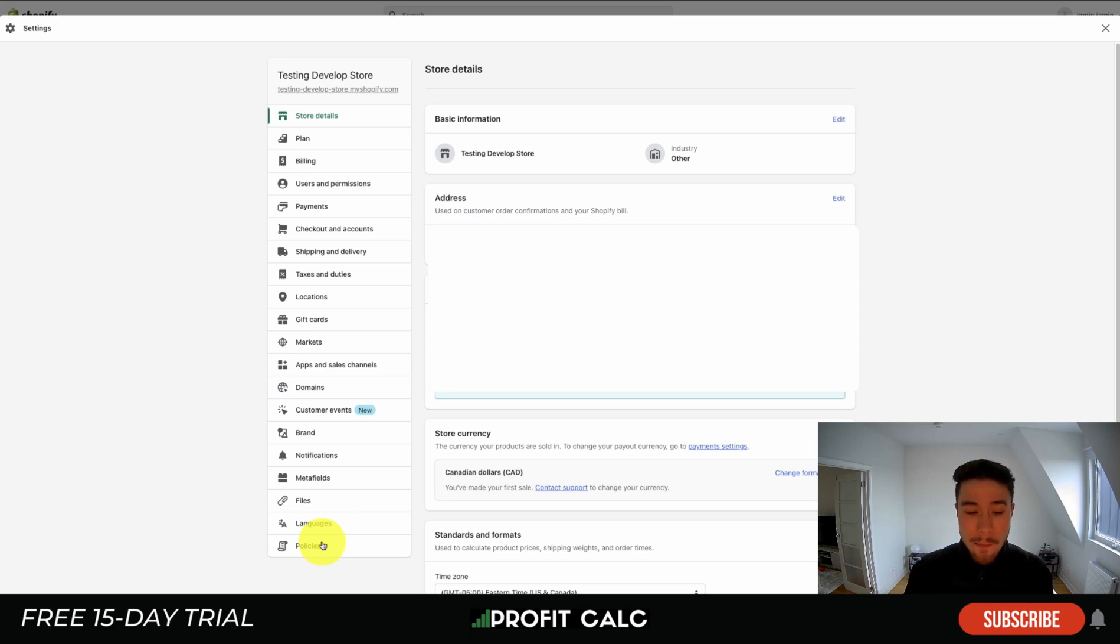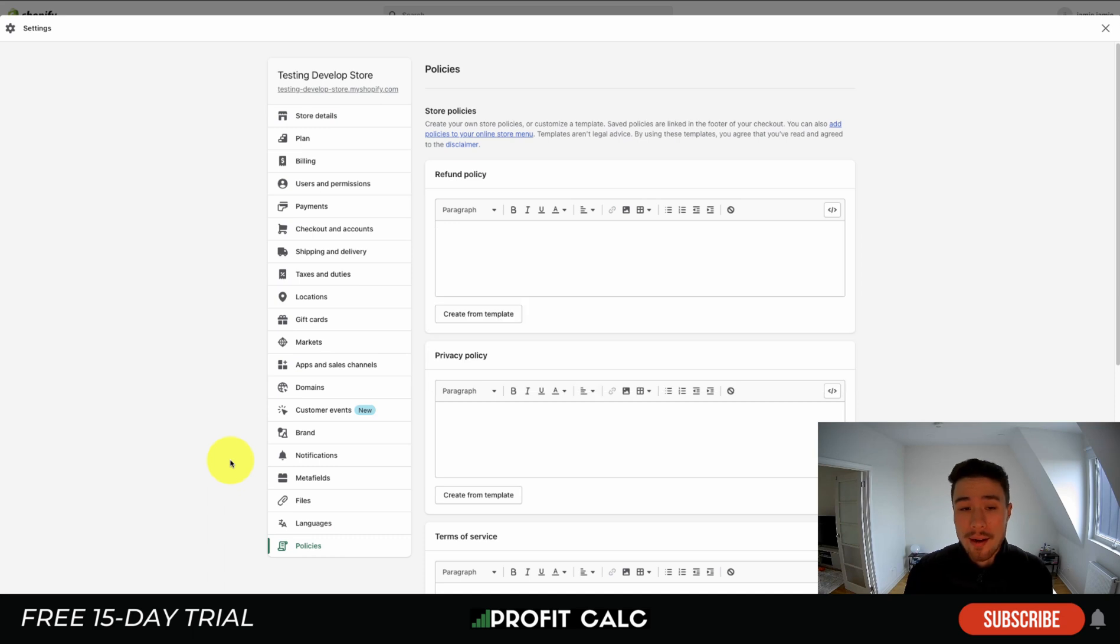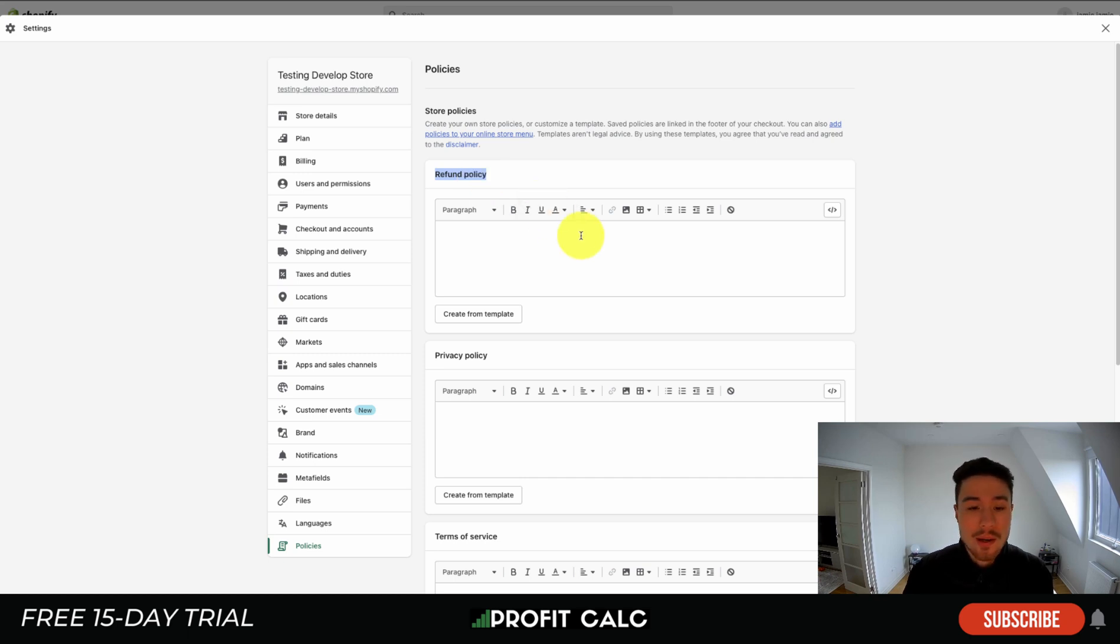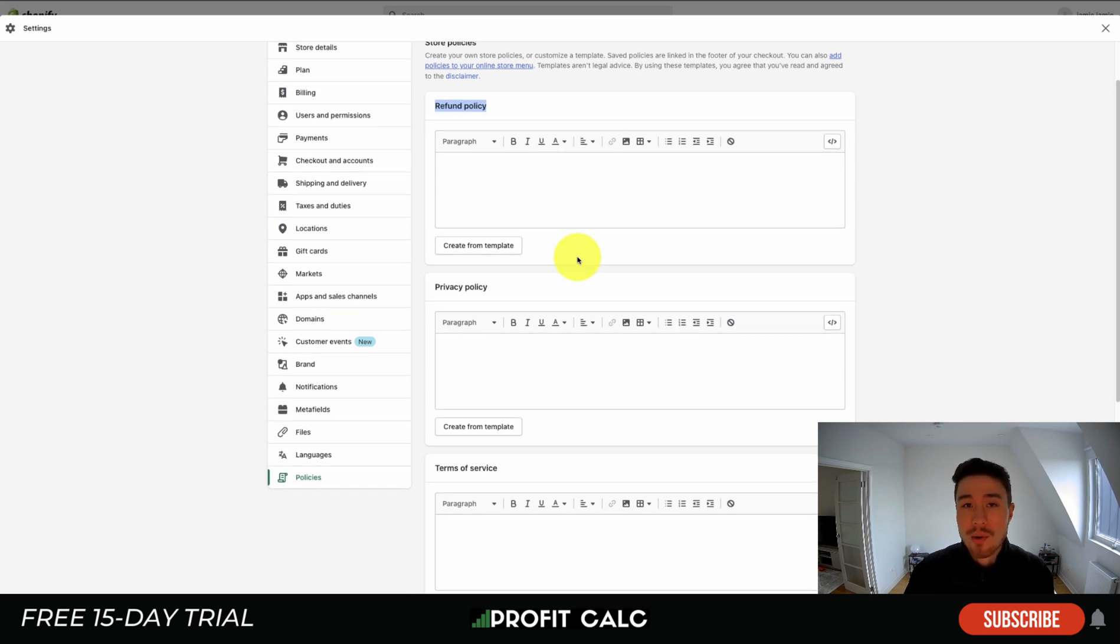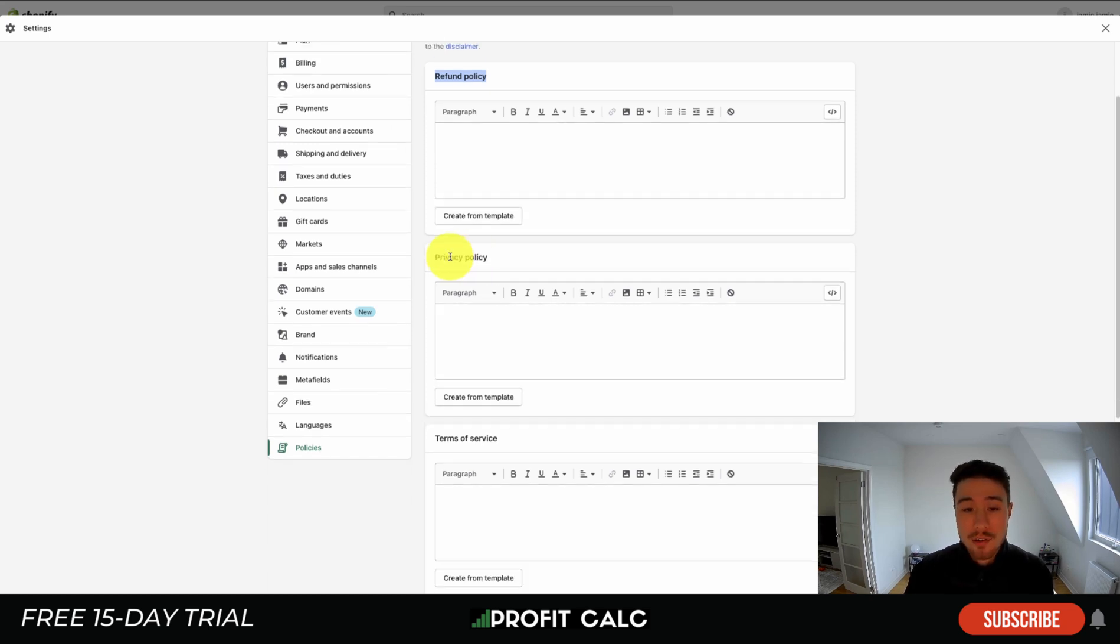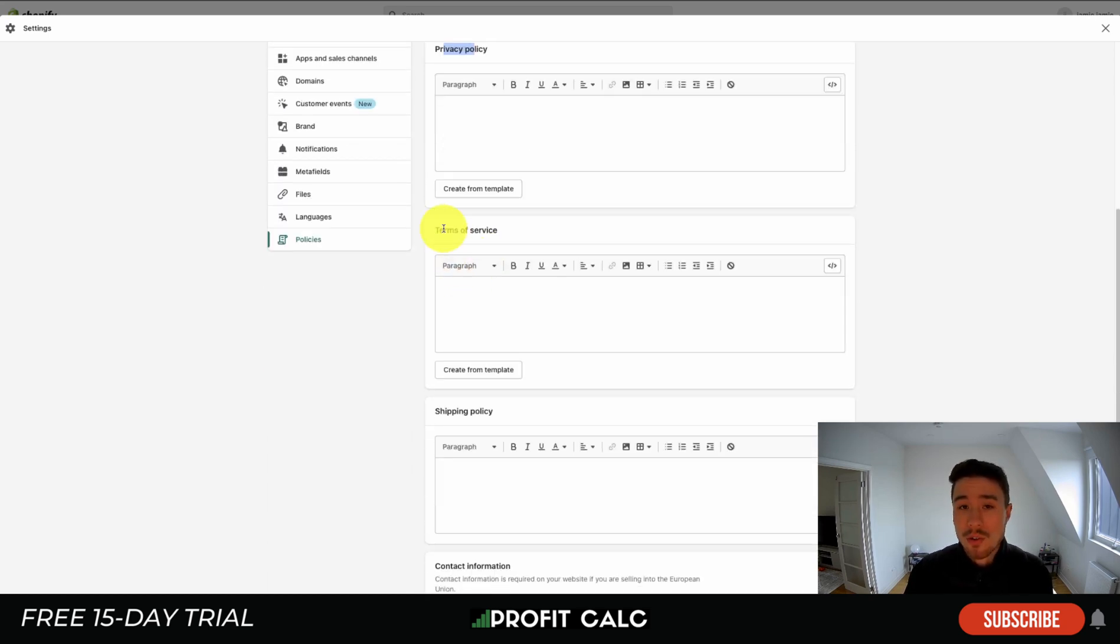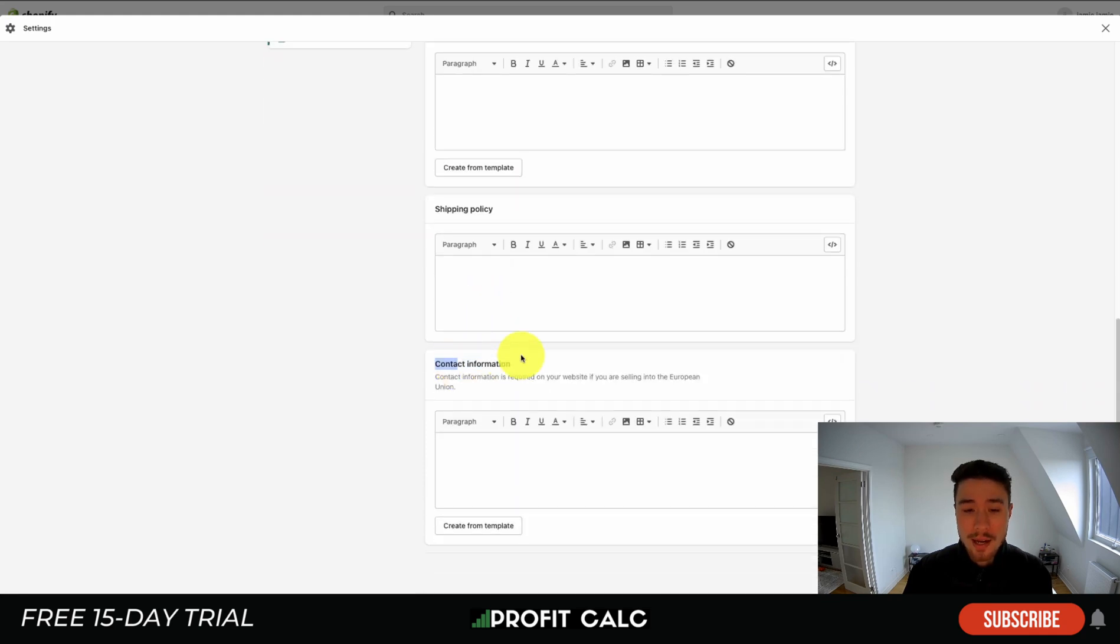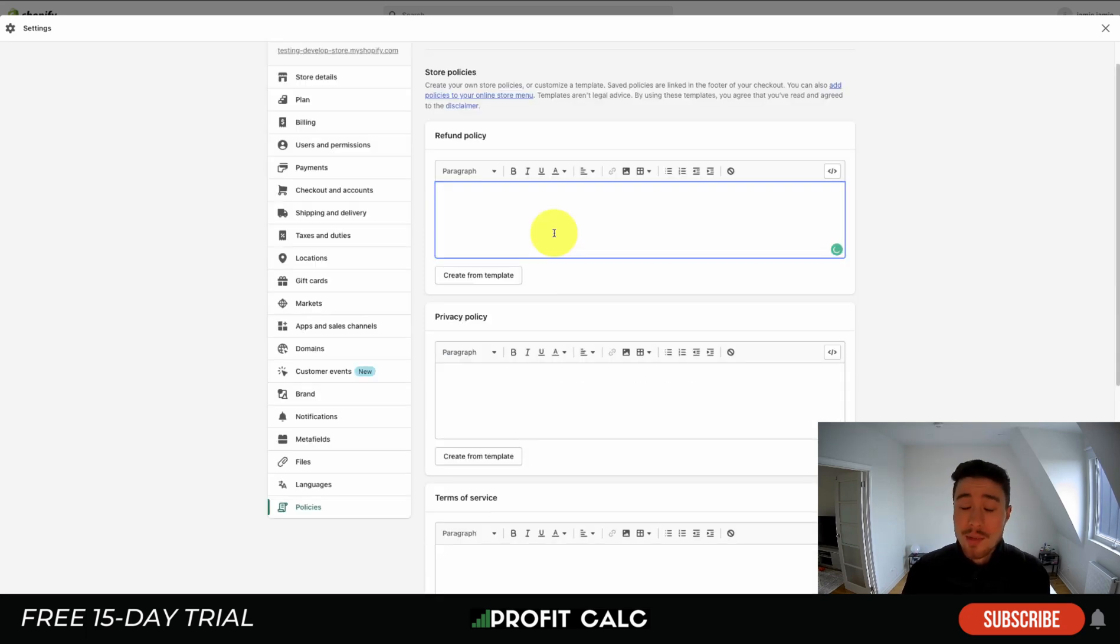You just want to hit Policies, and then from there it's going to load the different policies your store can have. There's the refund policy, so how your store grants refunds, how long you want to wait to grant a refund, maybe there's a 60-day window in which you can request one. After that you're not going to grant them, things like that. There's also going to be your privacy policy, your terms of service, your shipping policy, and your contact information.